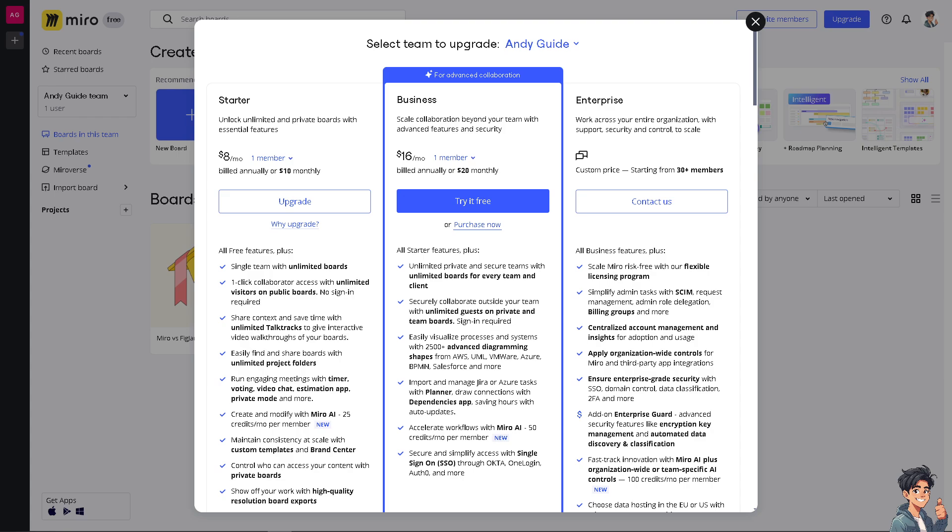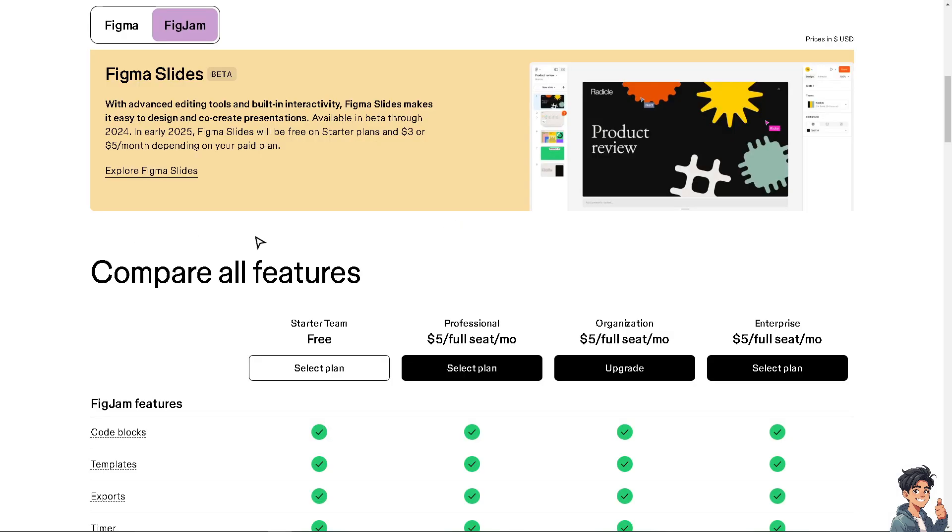But again I do suggest you go to their official websites to compare for yourself. You go to Figma and Miro so that it could help you make an informed decision on what to choose between Miro and Figma.